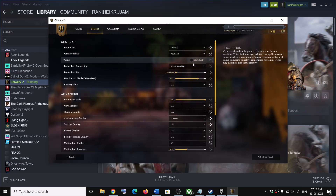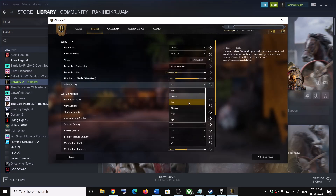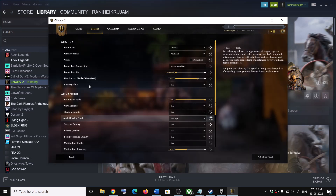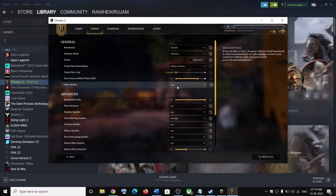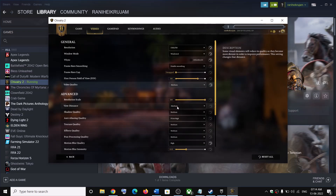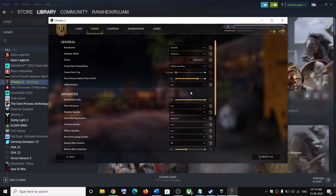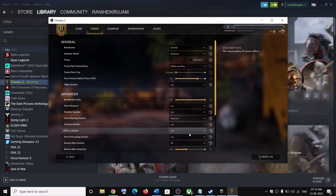You can also lower the video quality. If it is set to Epic, try High, then Medium, or even Low, and check the performance at each setting.